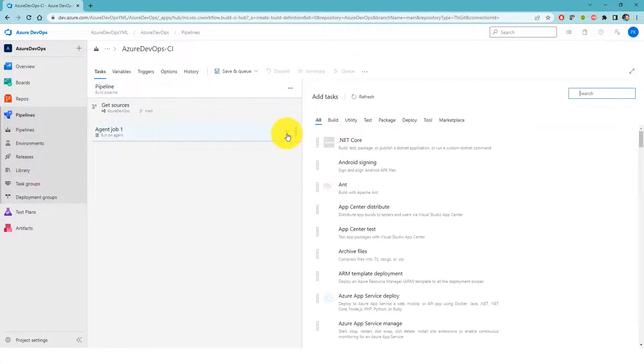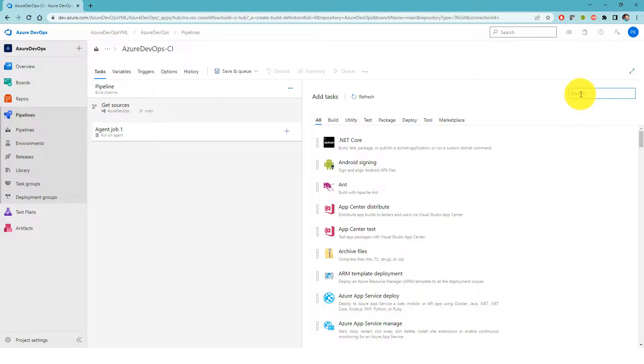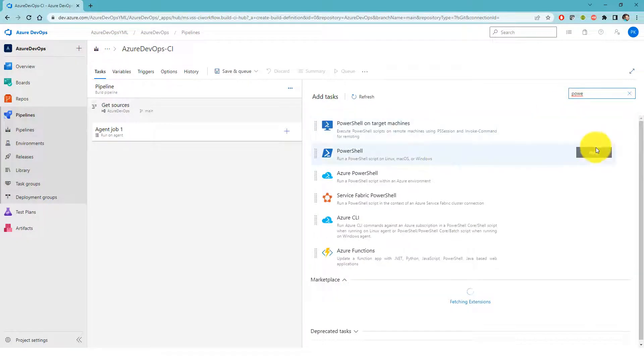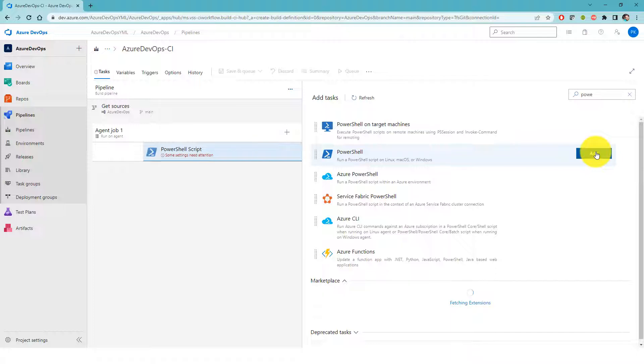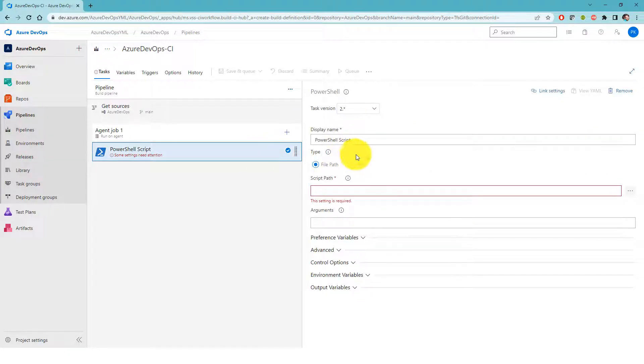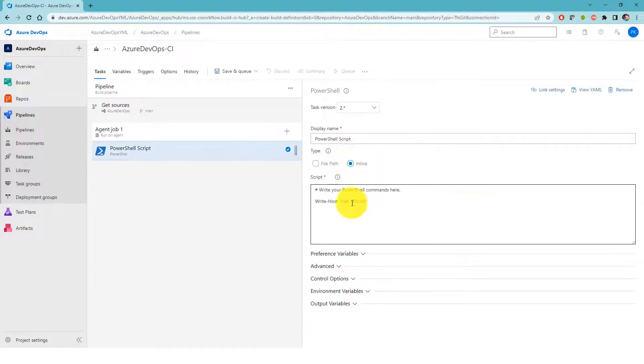And I'm going to add a very simple PowerShell step. And I'm going to do inline PowerShell code which just prints hello world.